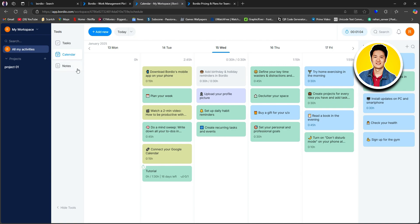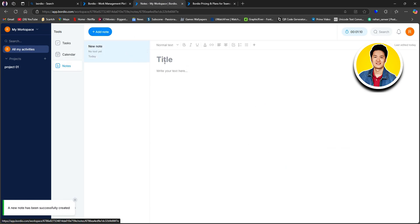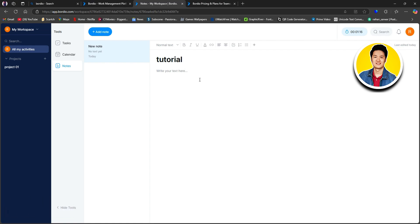Let's go over to 'Notes' on the tools section and click on 'Add Note.' We now have the option to add a title to our note, so let's type in a title. Right below it, you can type in whatever you want to add to your note — I will type 'welcome' as an example. And if you notice on the top right side, there's a timer that we started earlier.